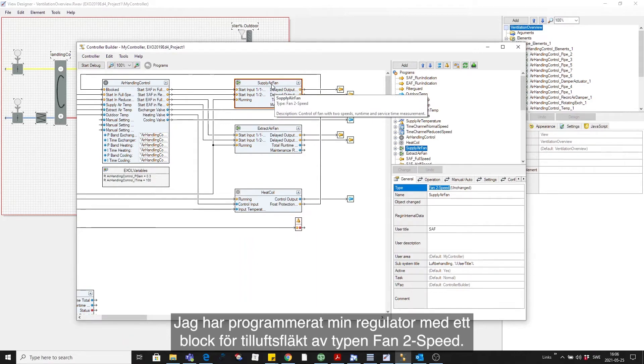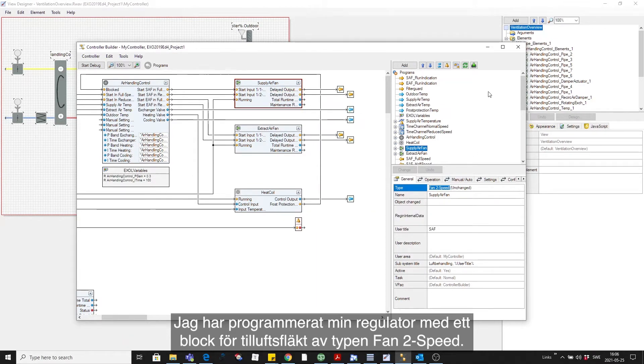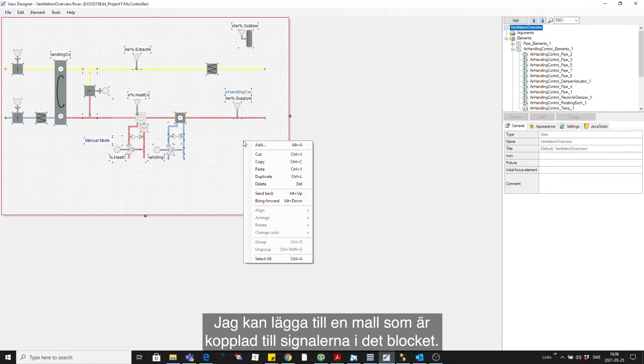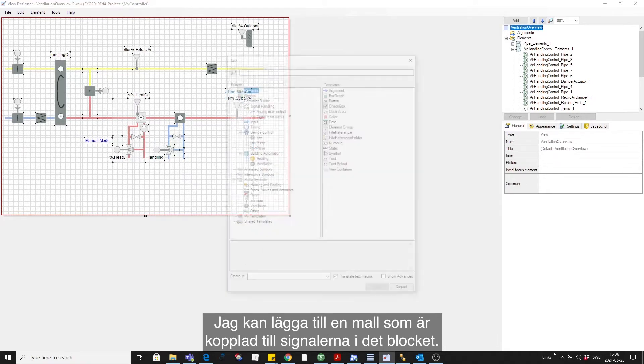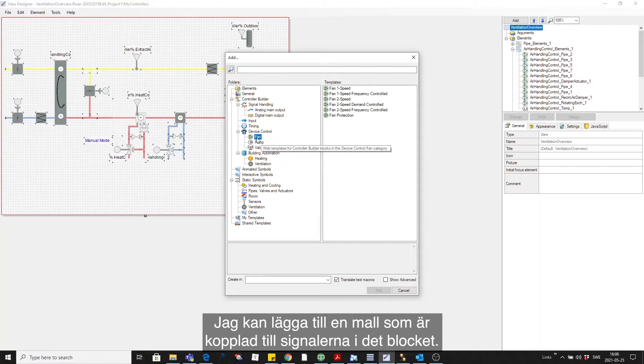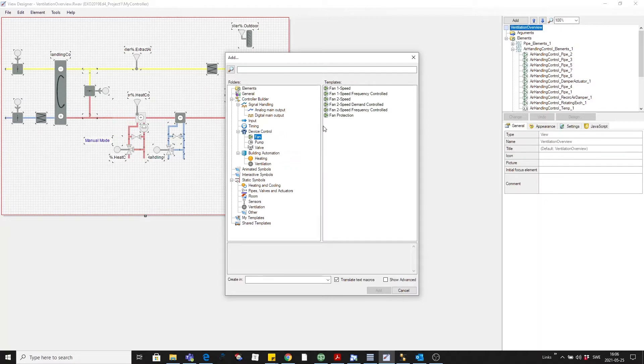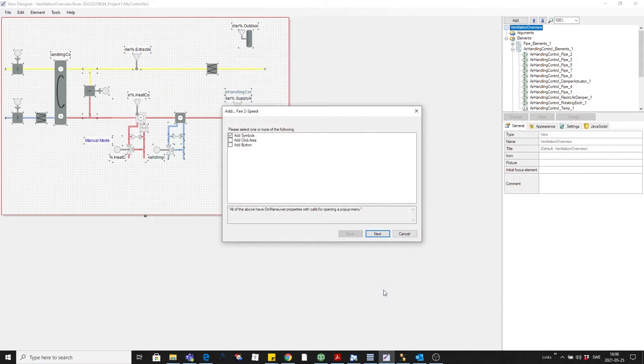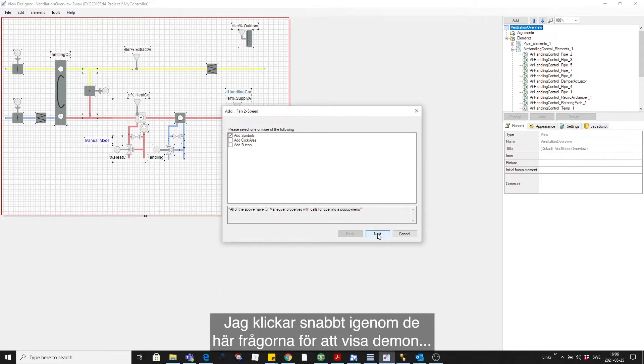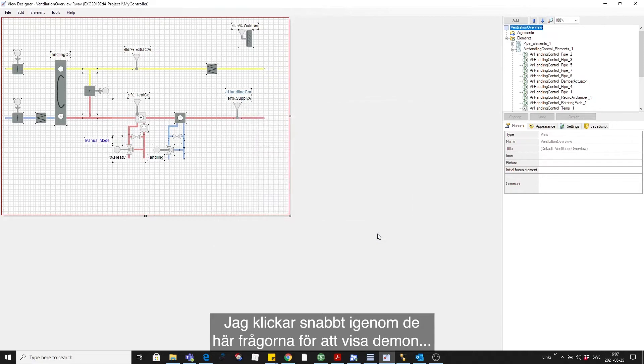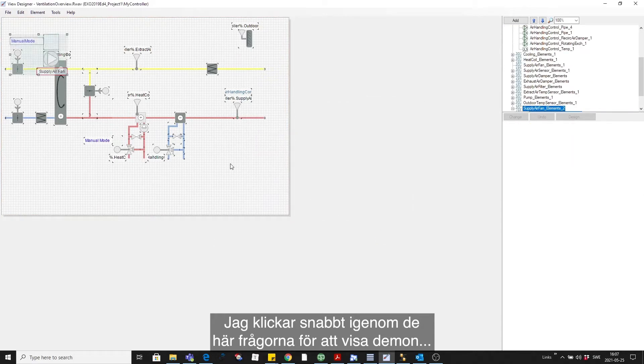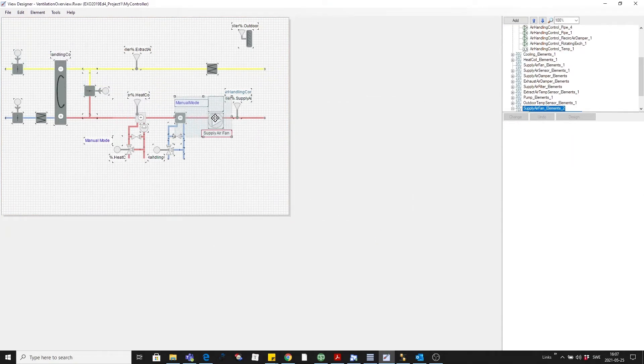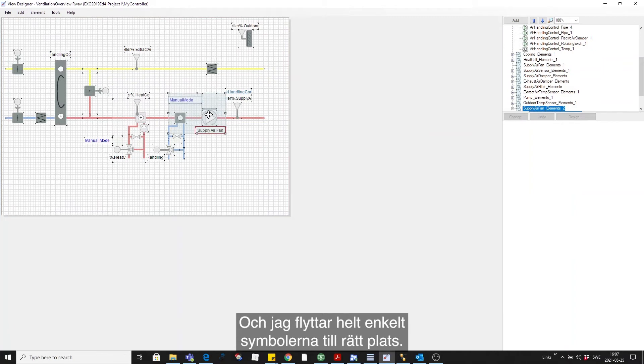I can add a template that is connected to the signals of that block and I look for the template called fan to speed. I click through these wizard questions quickly for demo purposes and I simply move the symbols into place.